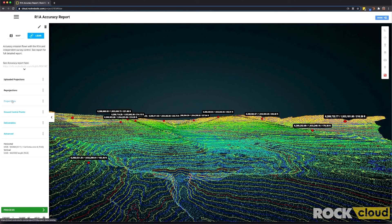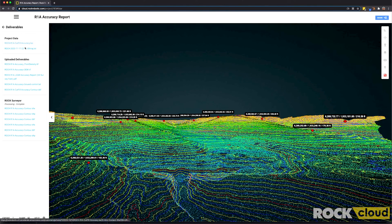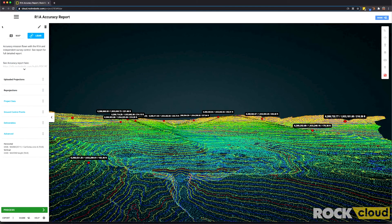The project data tab is where you upload your LAS data. Ground control points is where you put ground control points. Deliverables is where you find all of the processed data from your data set, whether it's the data you uploaded in the project data or any of the project data produced using the ROC Surveyor, ROC Corridor, or any of the other processing apps in ROC Robotic. Currently this data set is in a state plane projection in feet and using NAVD 88 US survey feet height.